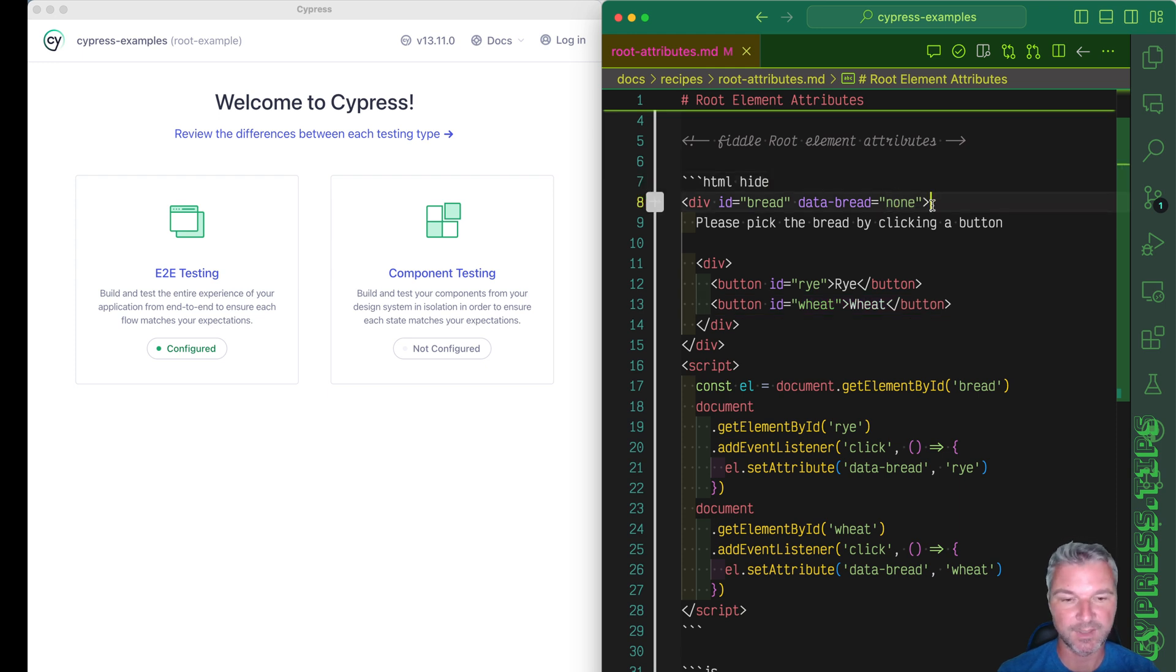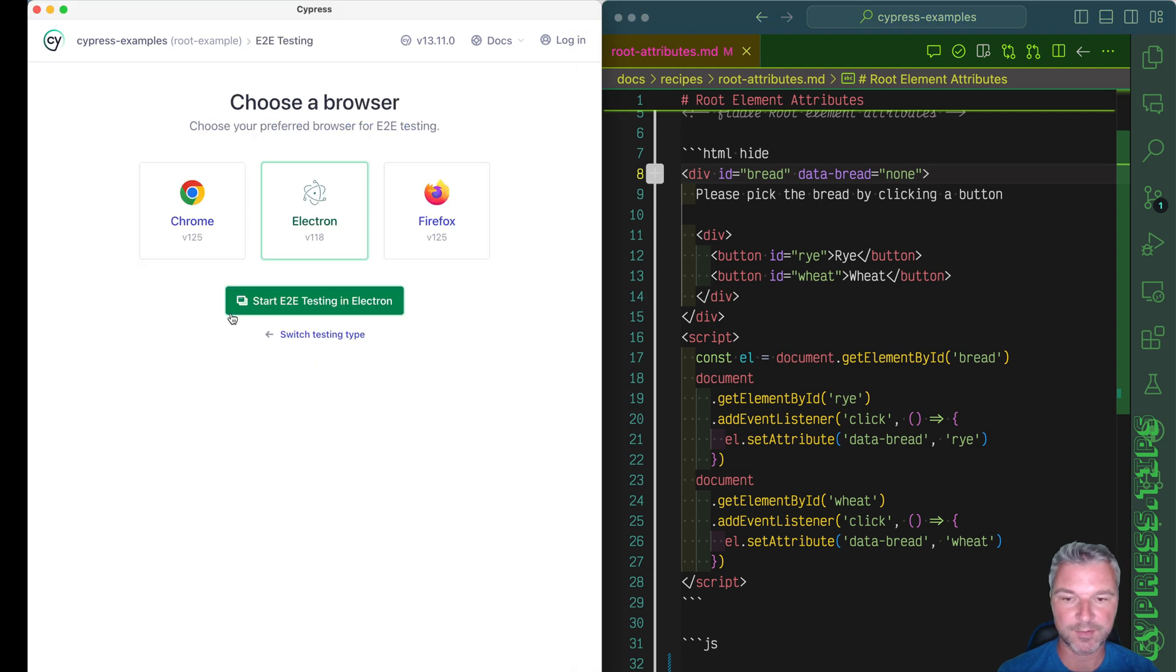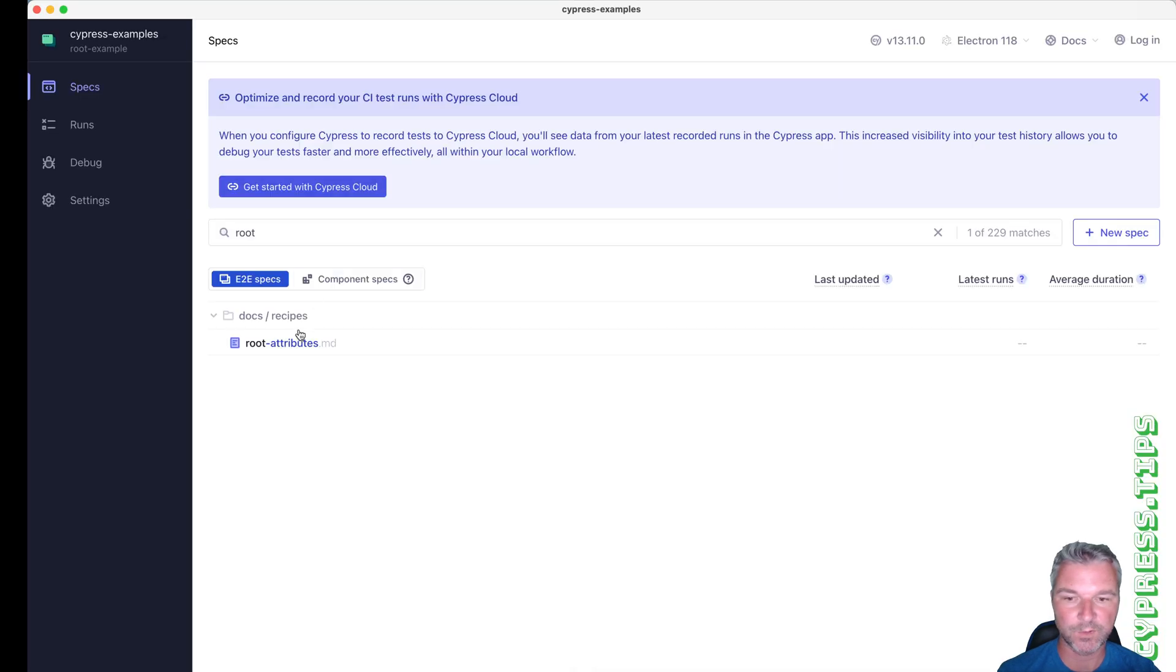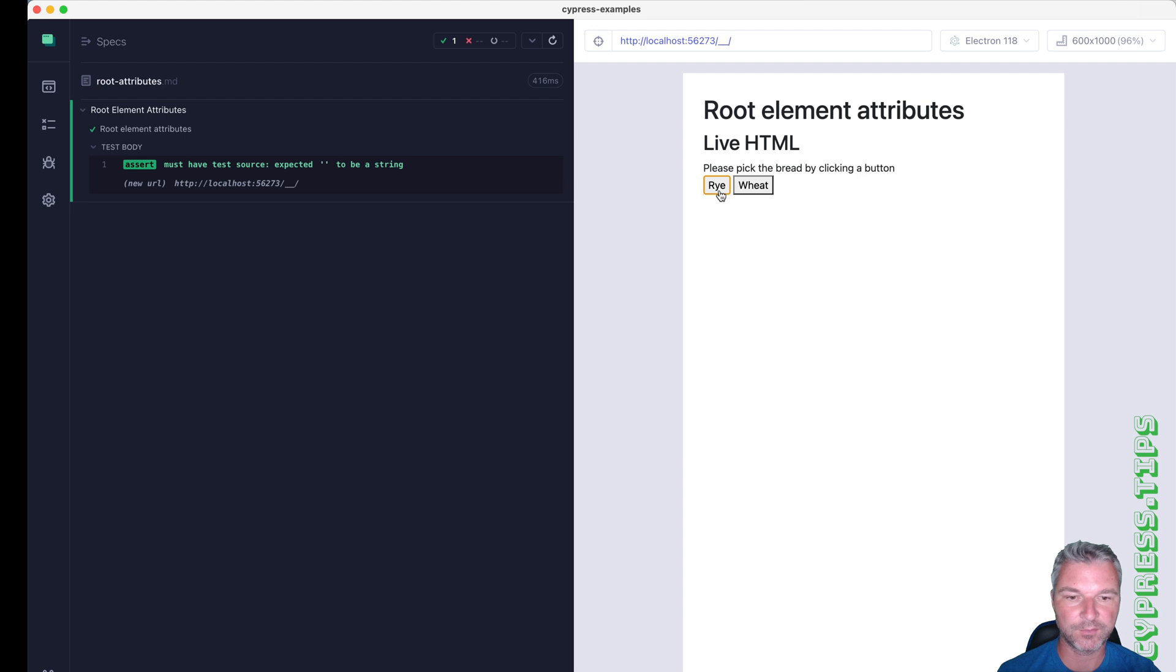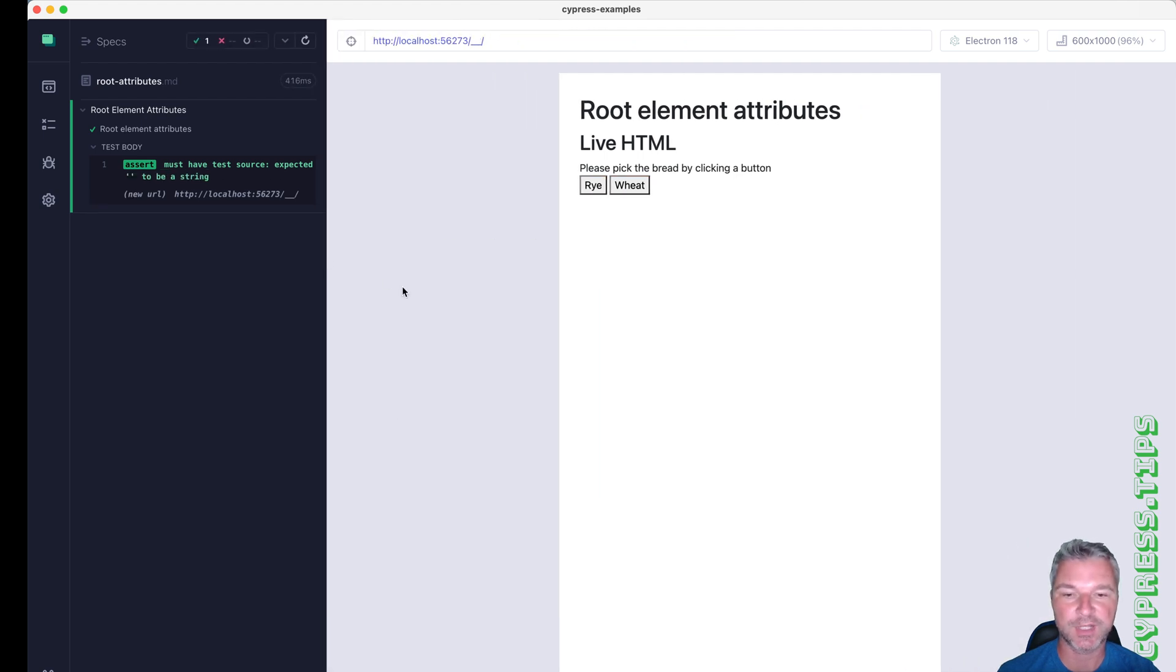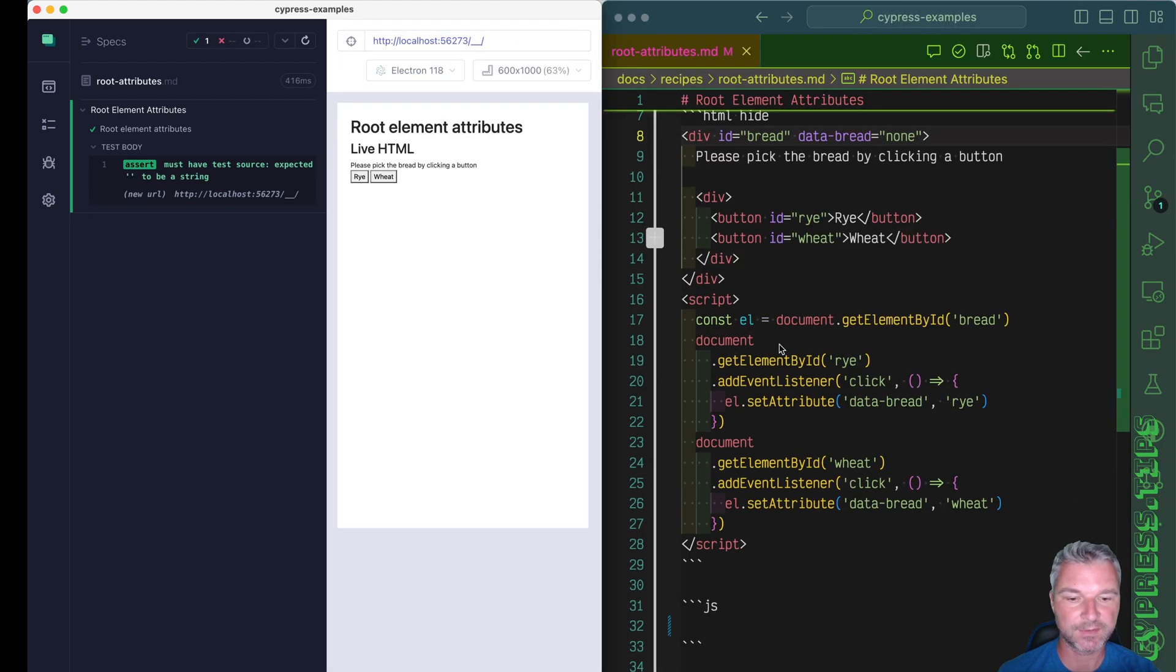But how would I write a test? Let's start Cypress. So this is root attributes. This is what I want to click and I want to confirm the attribute changes. I'm going to move it to the left.